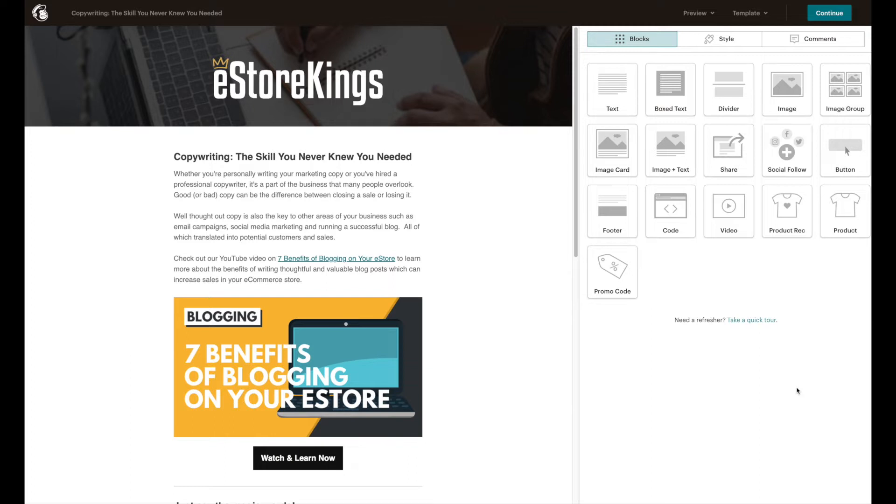You can also send out a test email so that you can see what the actual email is going to look like in an email client or program like Outlook, Gmail, Apple Mail, and so on.